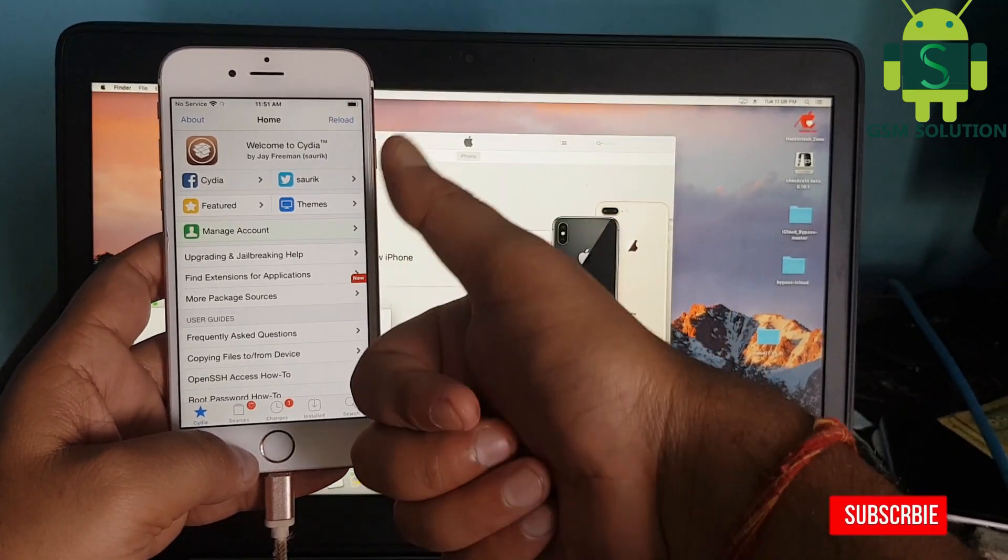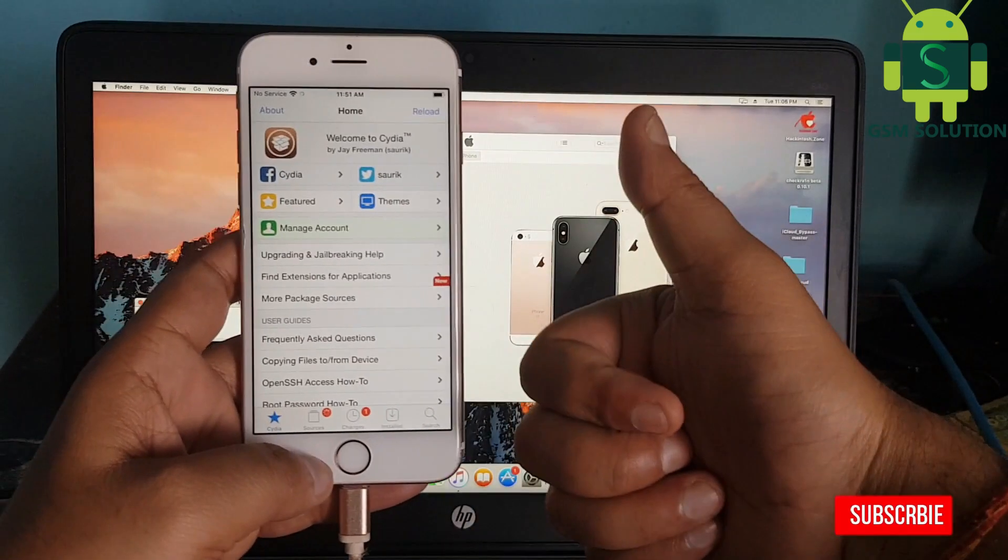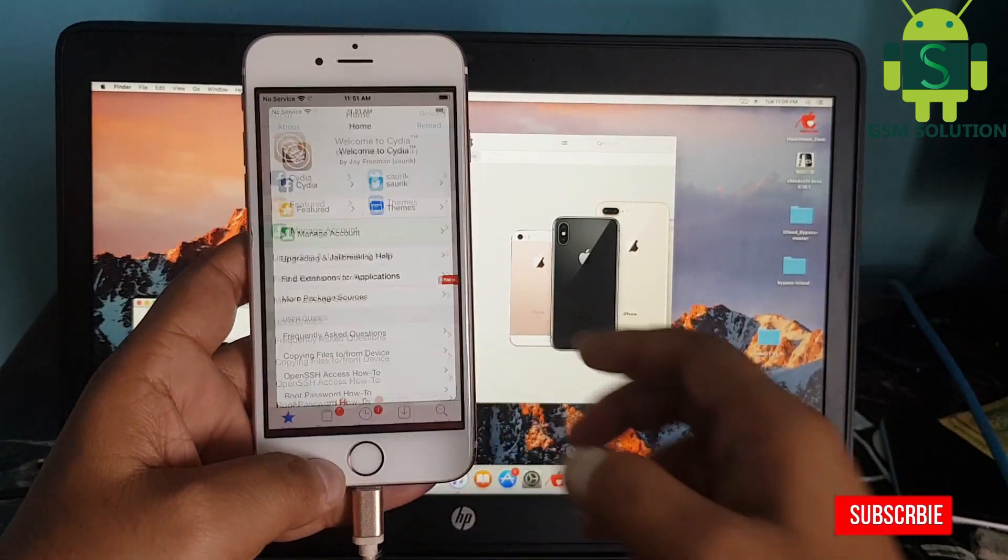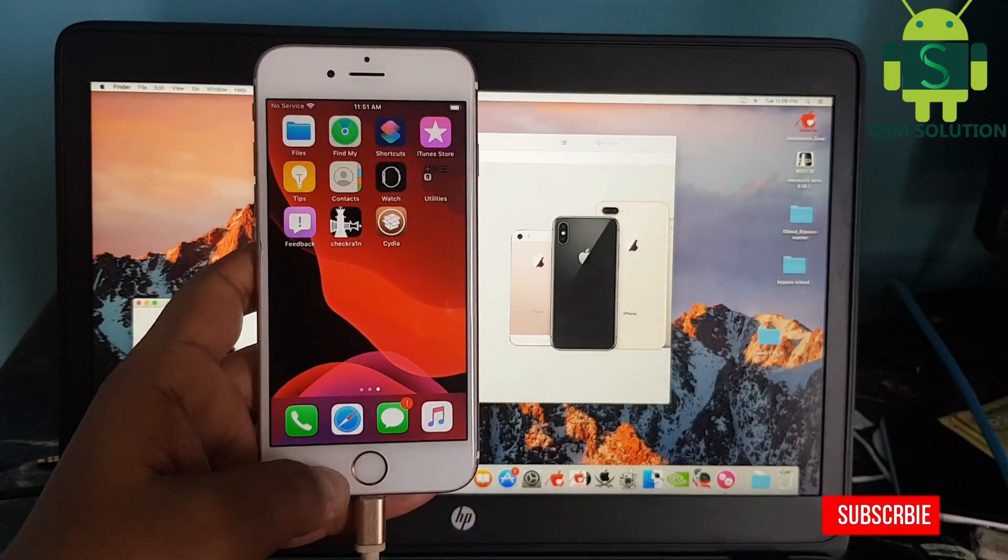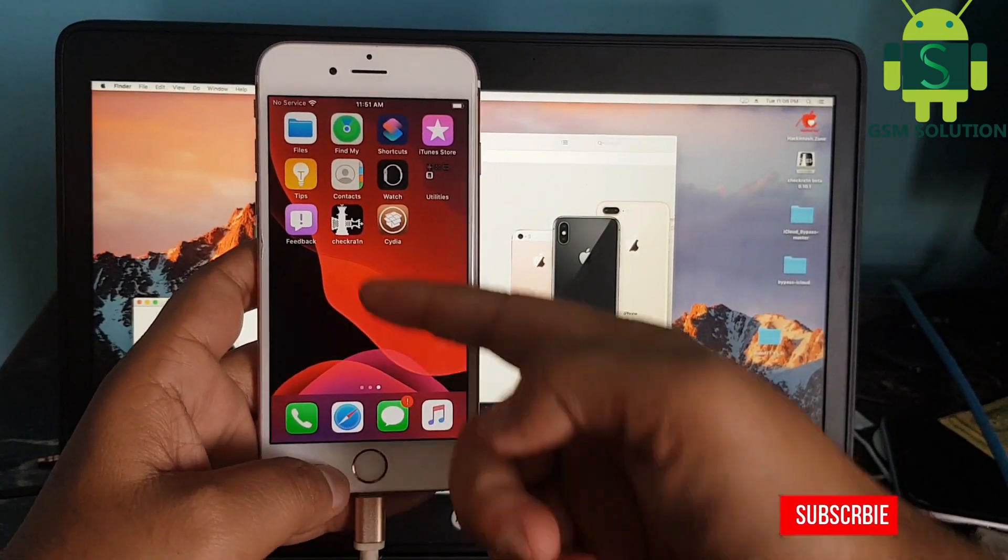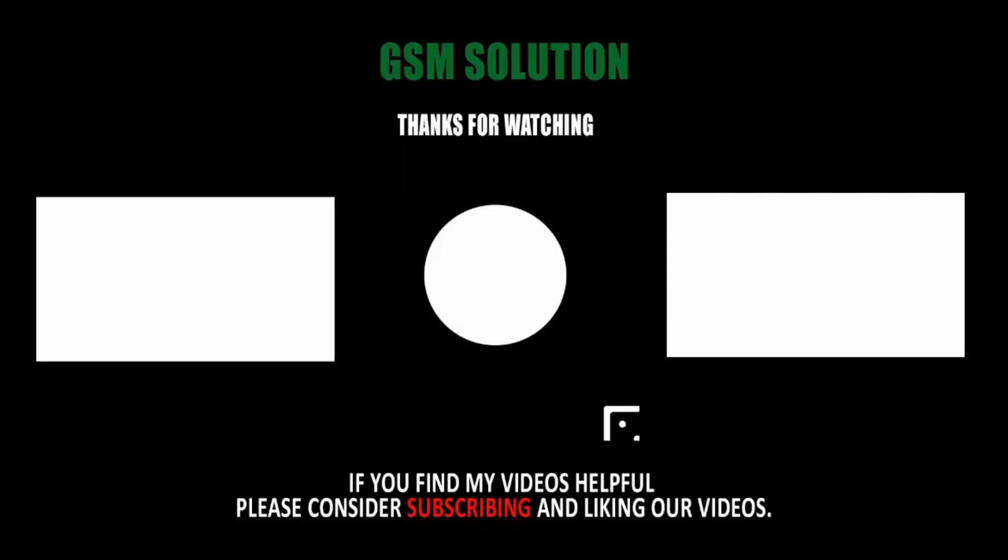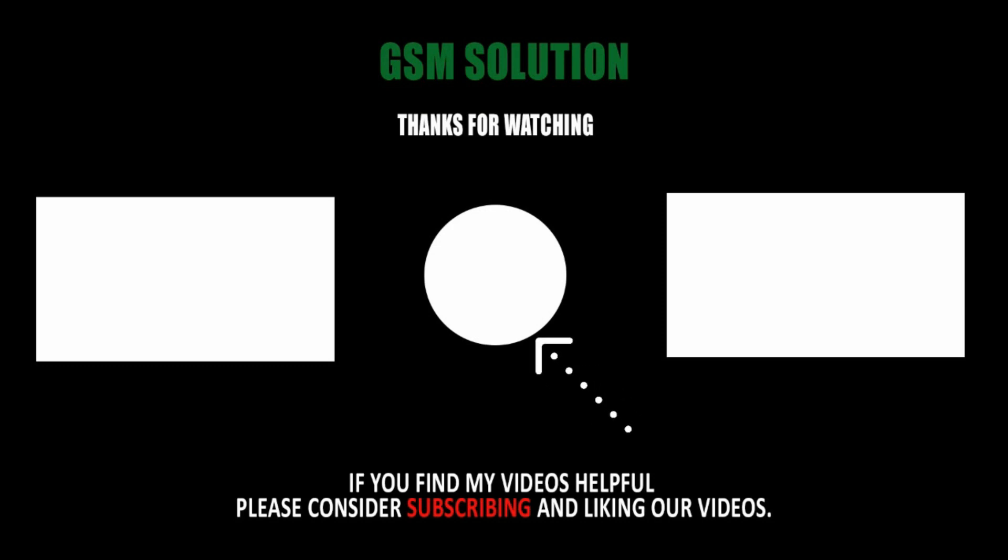How to jailbreak iPhone 6s iOS 13.5.5 on Mac, task complete. Thanks for watching my video. Please support me, like, share, and subscribe to my channel. I'll see you in the next video.